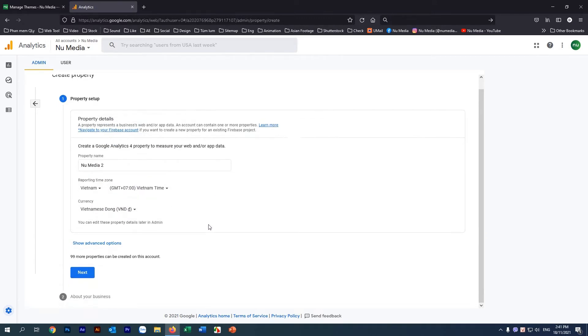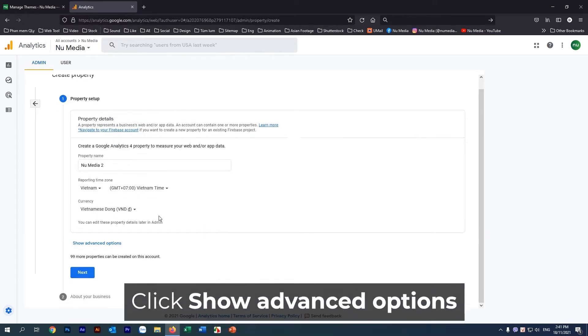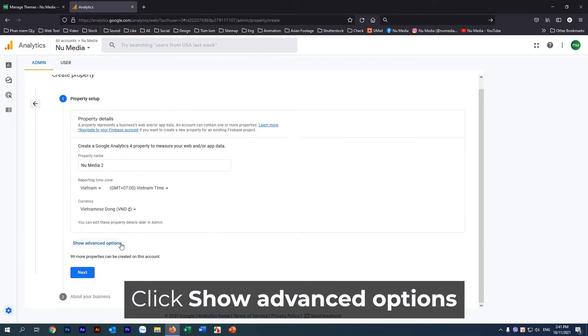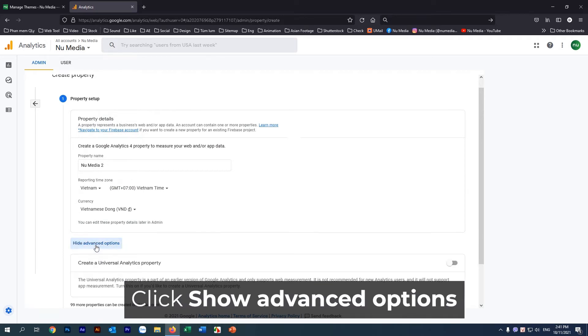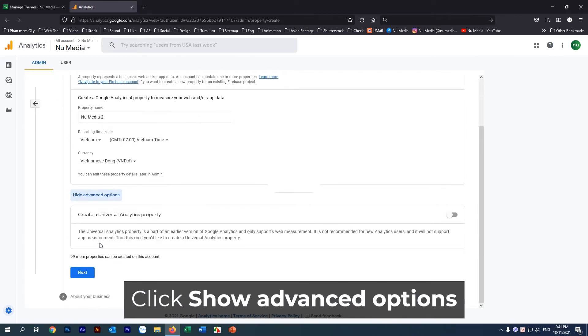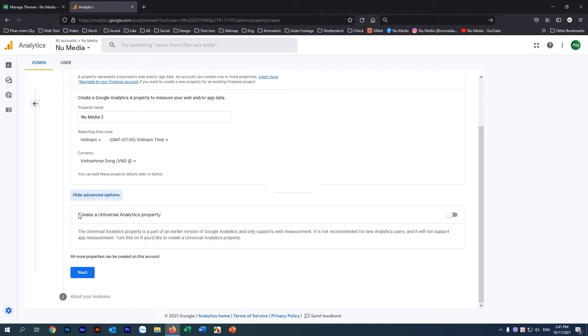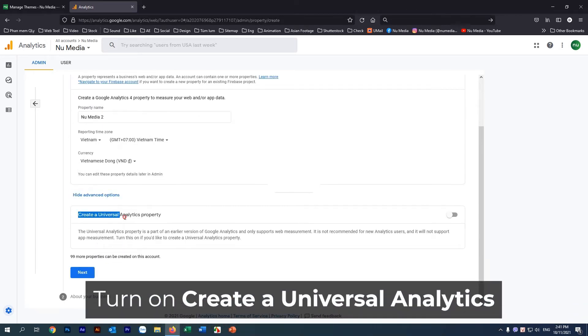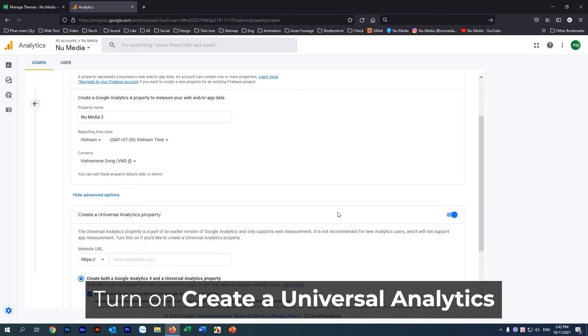This step is important because the Universal Analytics property option is hidden under Show Advanced Options. Click the button to turn on Create a Universal Analytics property.